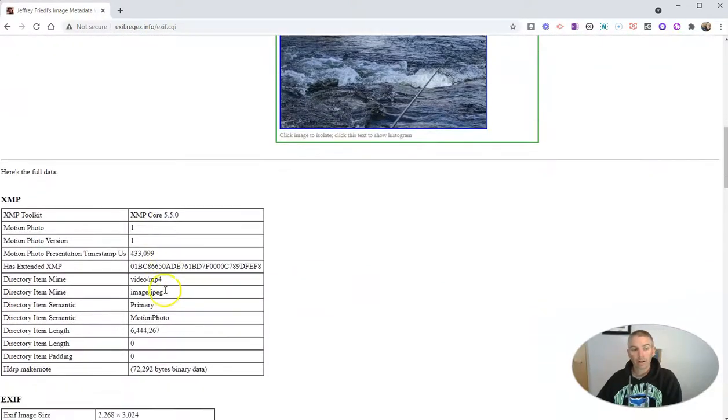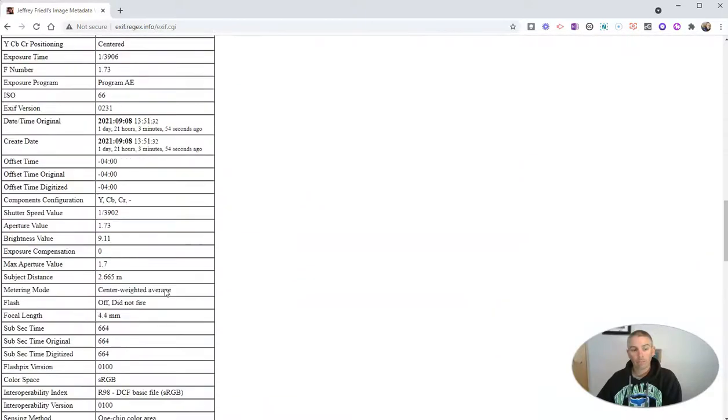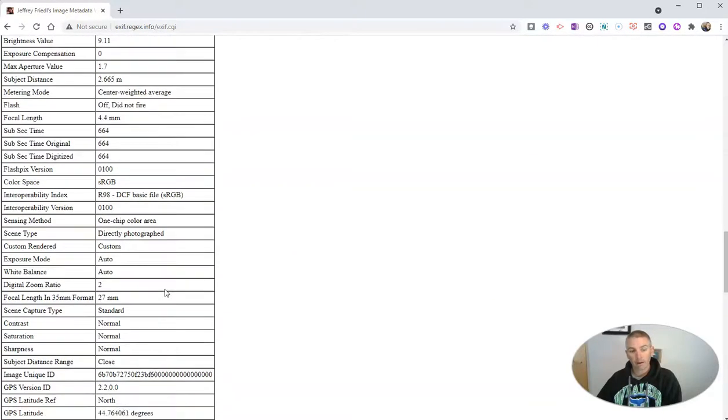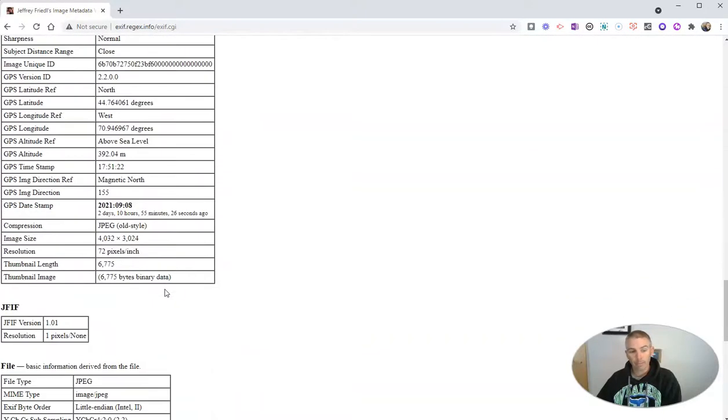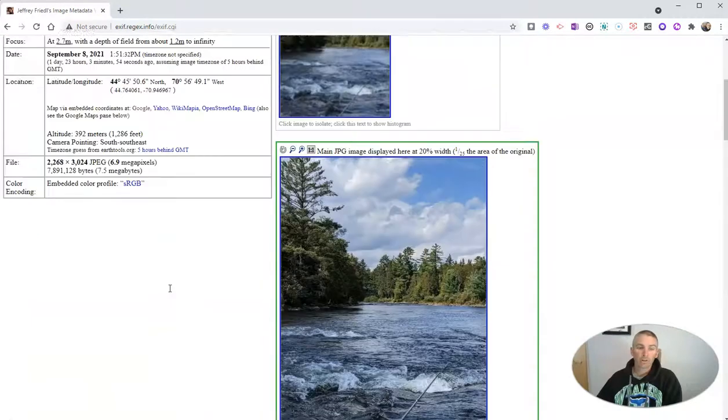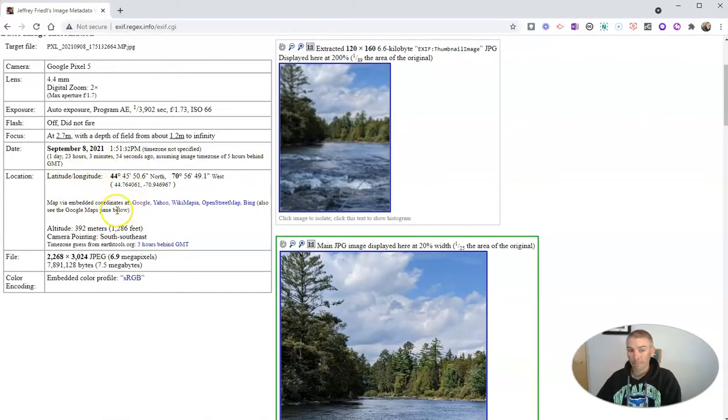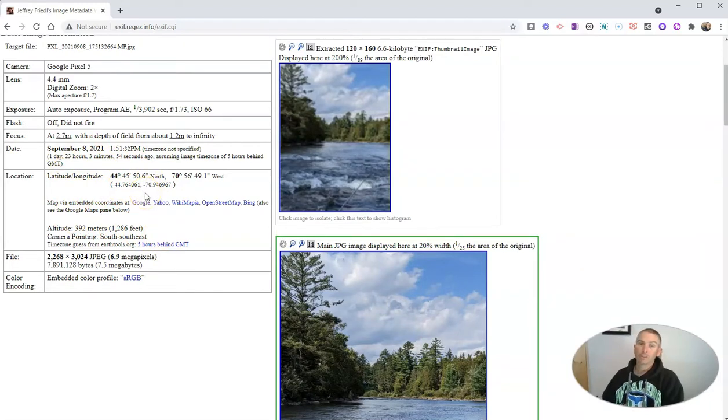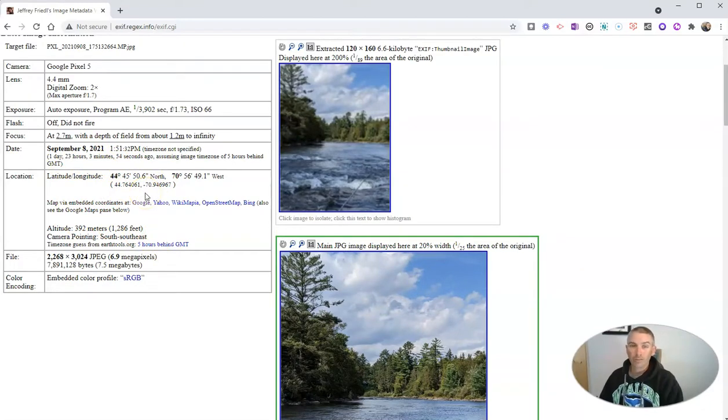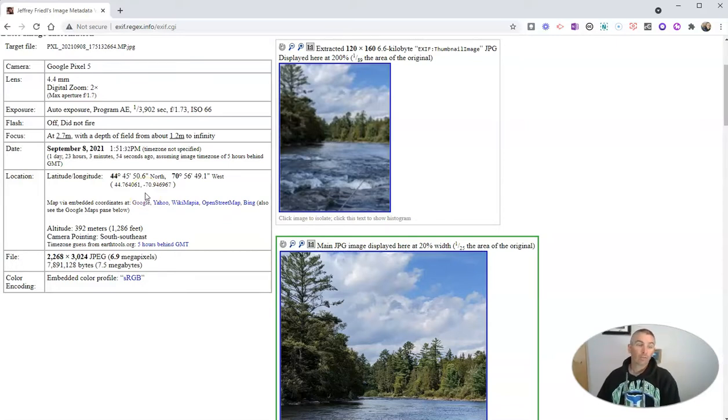We can scroll down here, and we can get even more information about the image. Now, I'm concerned primarily with this image information up here, because this information is information that a student could use to solve a search mystery or a search challenge that you give to your class.